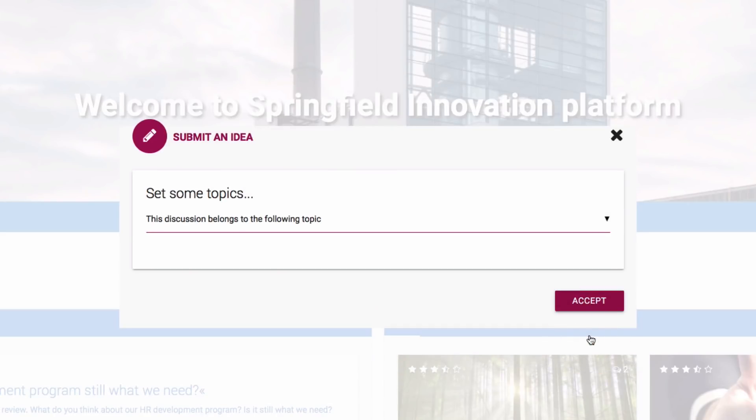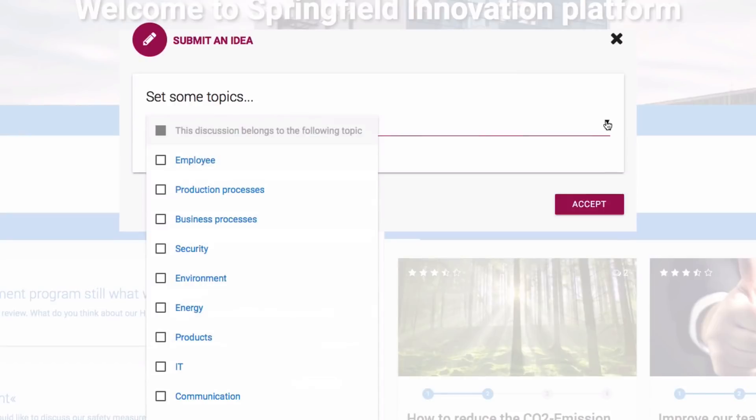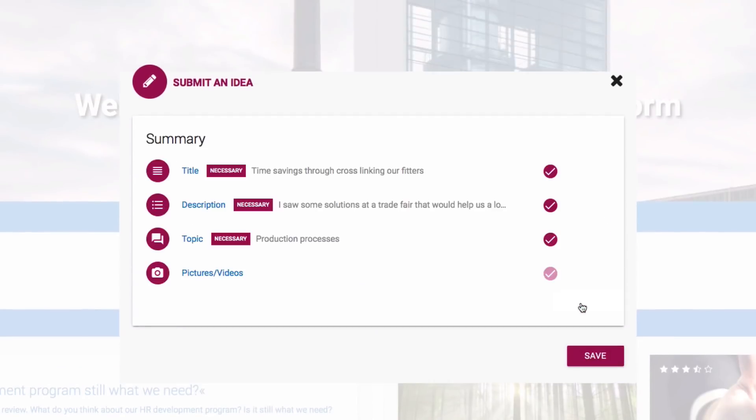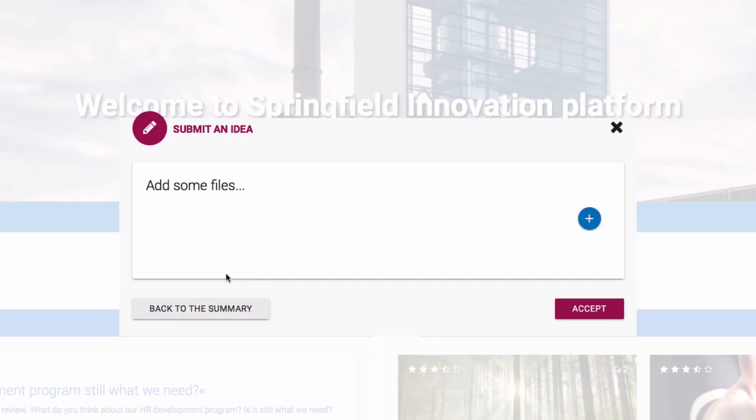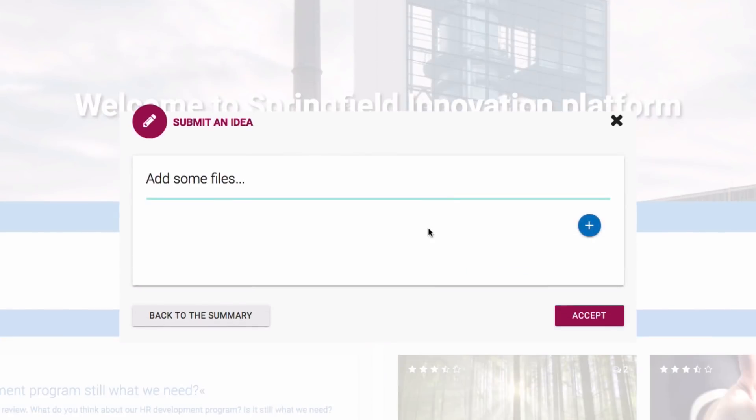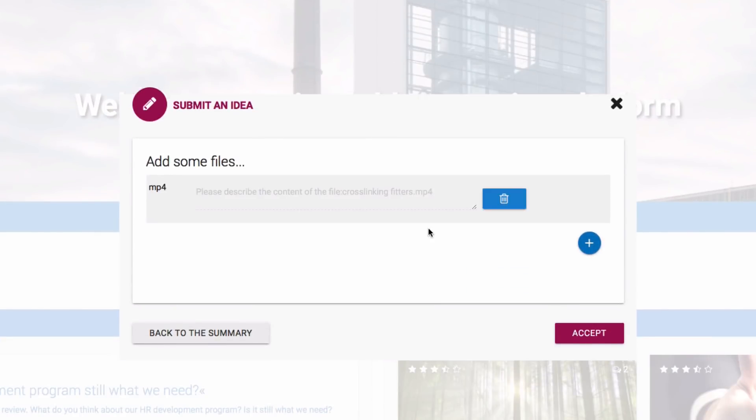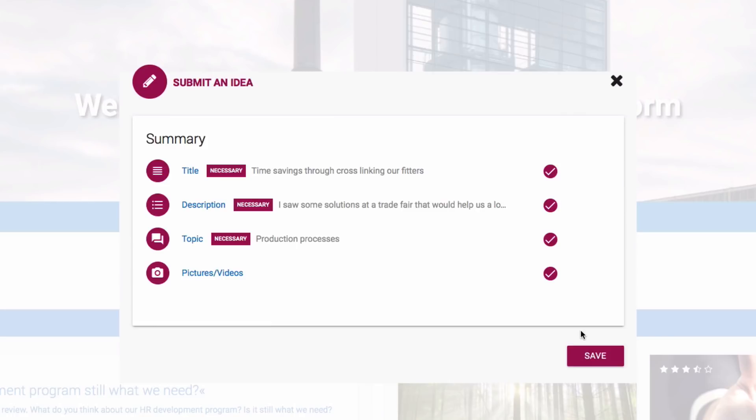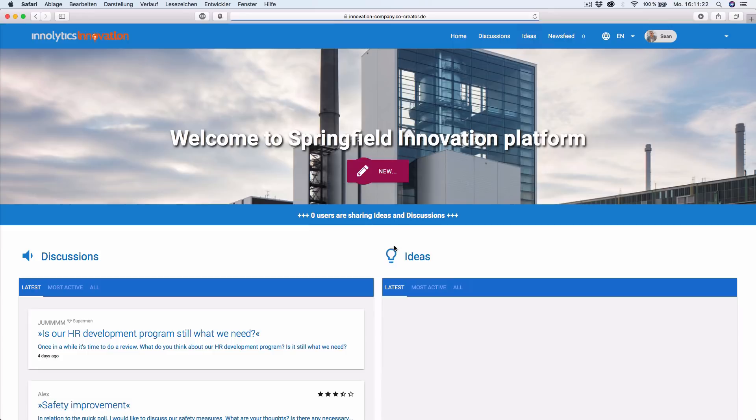It's often necessary to select topics. These help with allocation during the analysis. When all necessary steps have been completed, an overview with all your information will be displayed. Now you can add some more pictures and videos if needed. If you're happy with all the information about your idea, click Save and it will be published automatically.